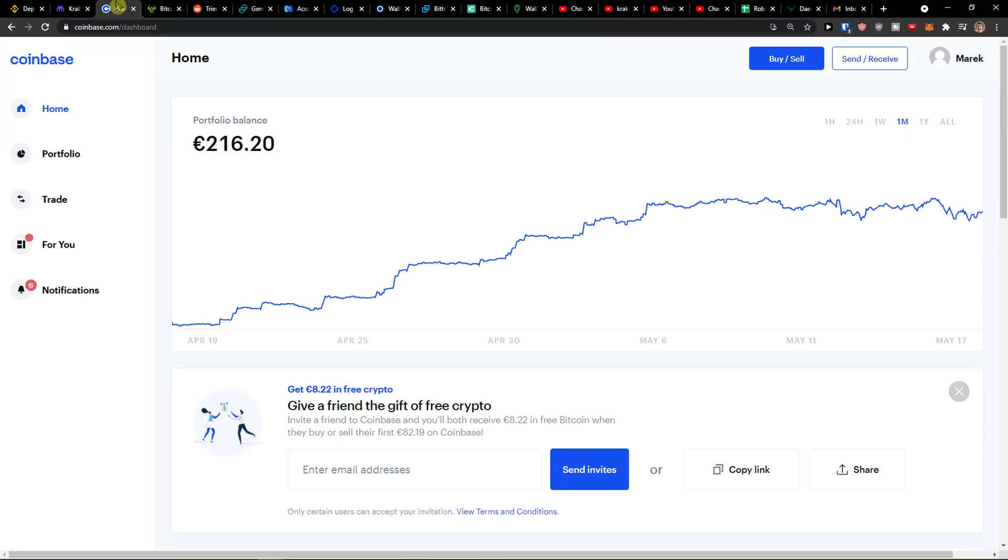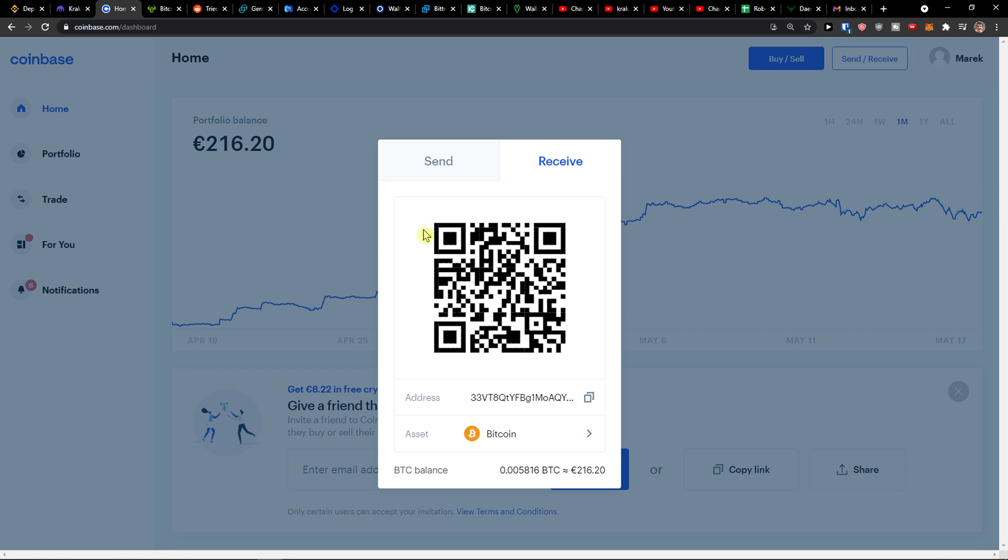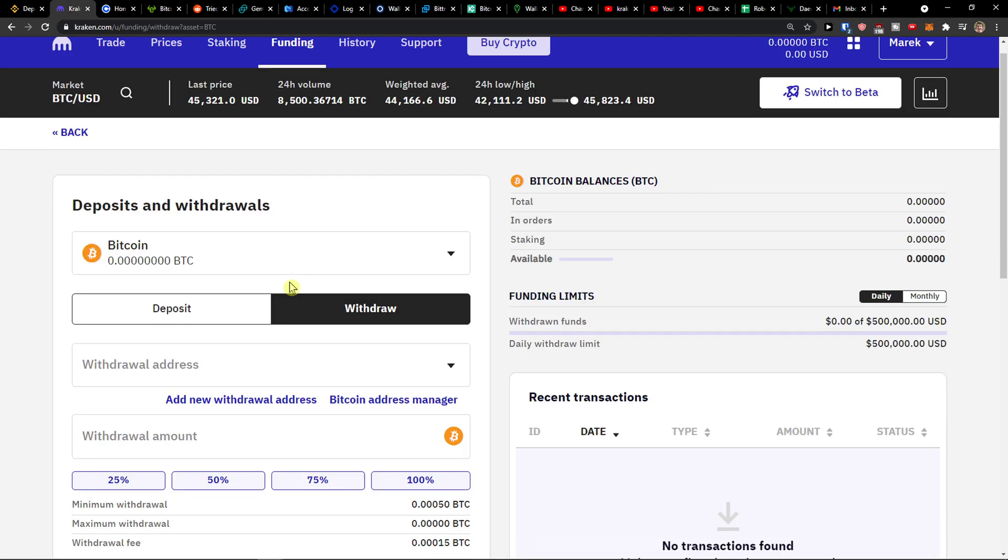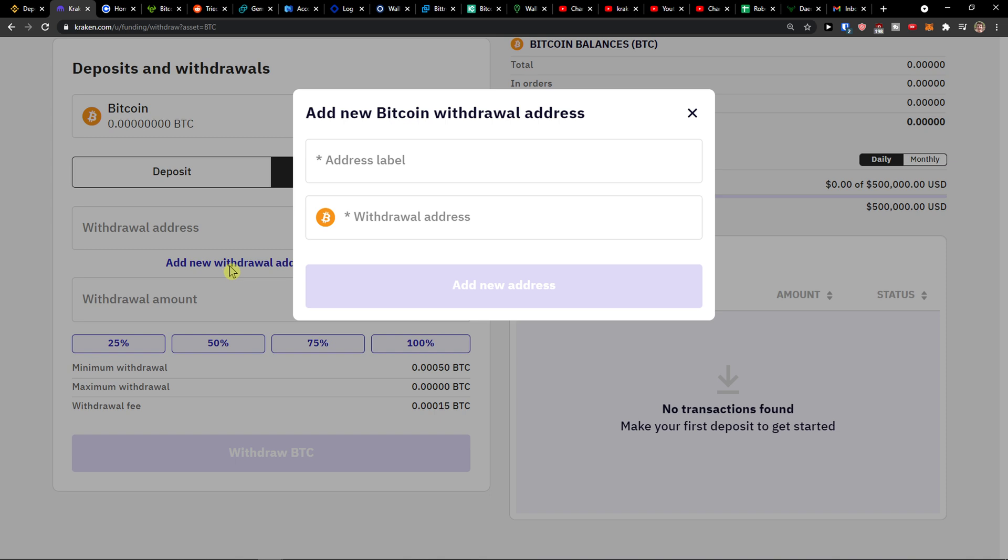Then you're going to be on Coinbase and you want to click here send and receive on the top right. Click receive here and then you're going to have the address. I'm going to have the asset Bitcoin and I click here and copy the address.